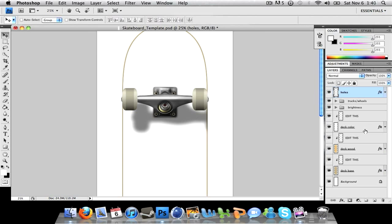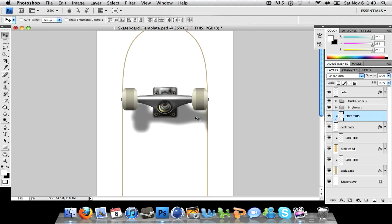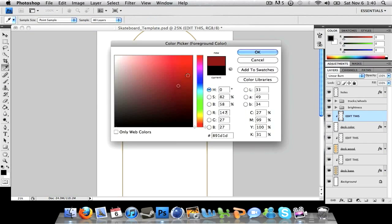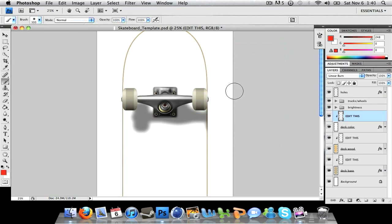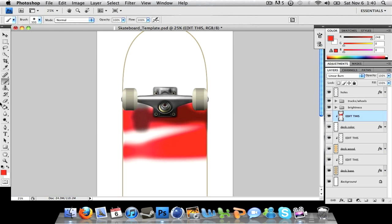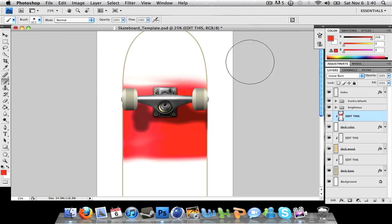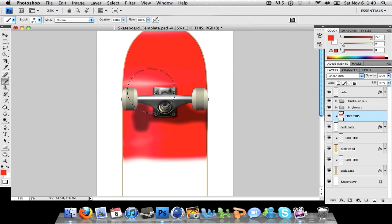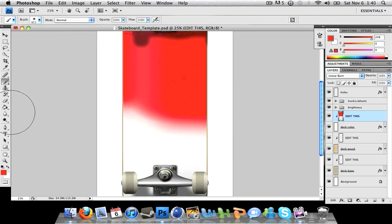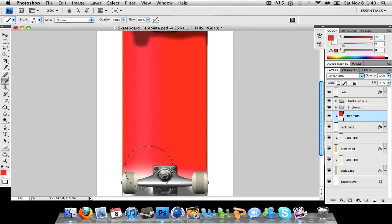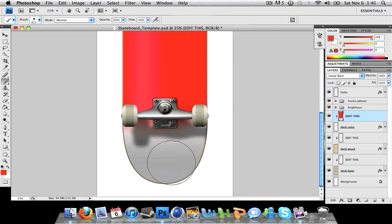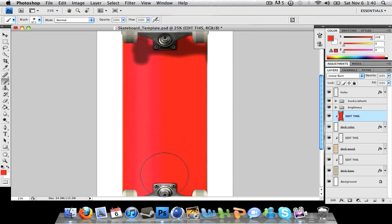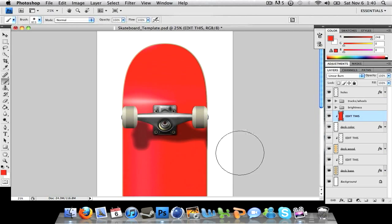So the top thing, if you want to work on the deck color, just click on the edit this layer. Grab your brush or whatever you're looking for, pick your color, and I'll just raise my brush or something and just edit that. All the shadowing and all the lighting effects are already done so it does turn out to look like a real skateboard.